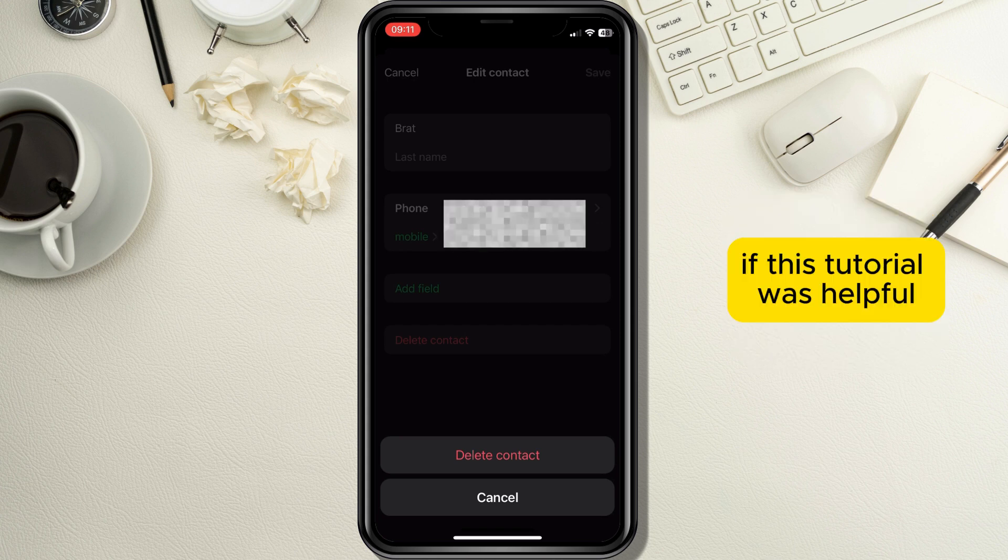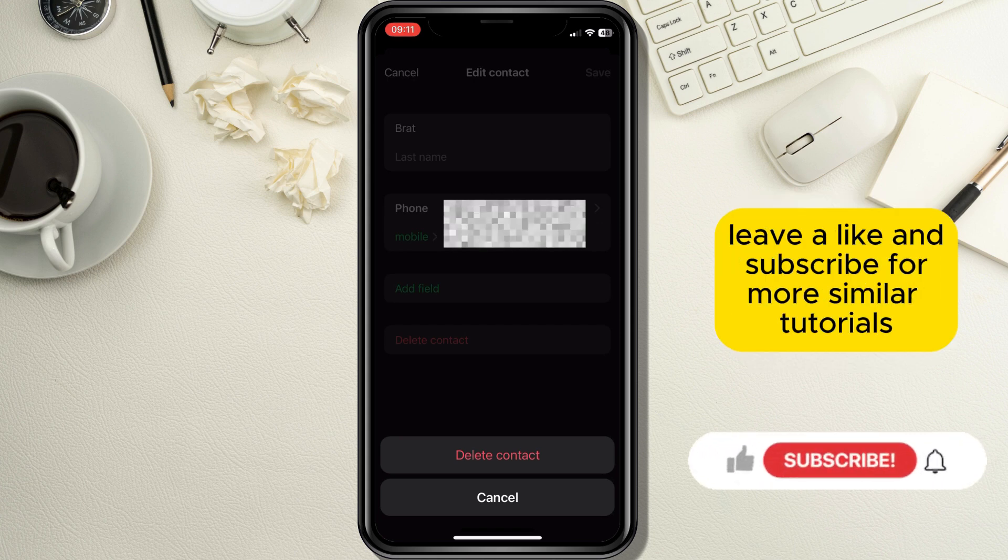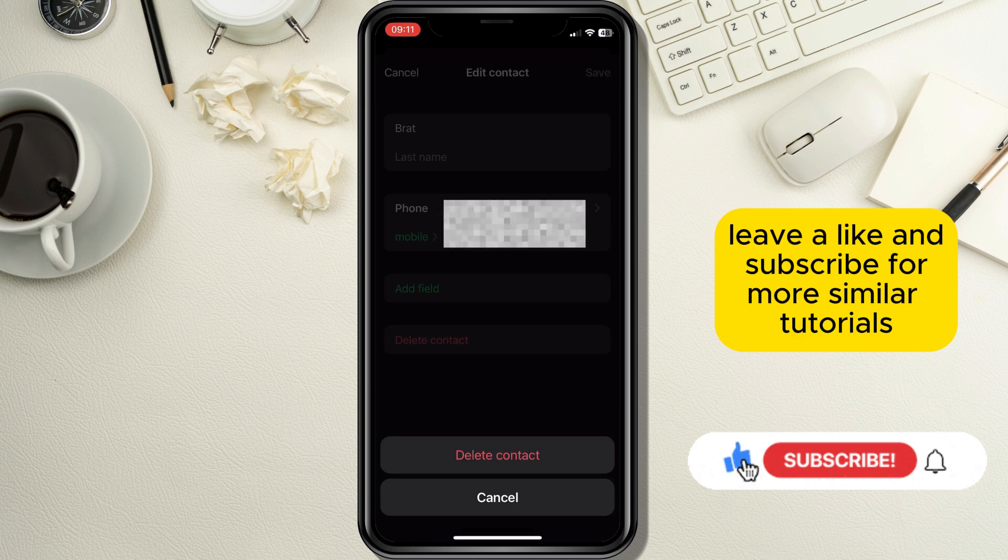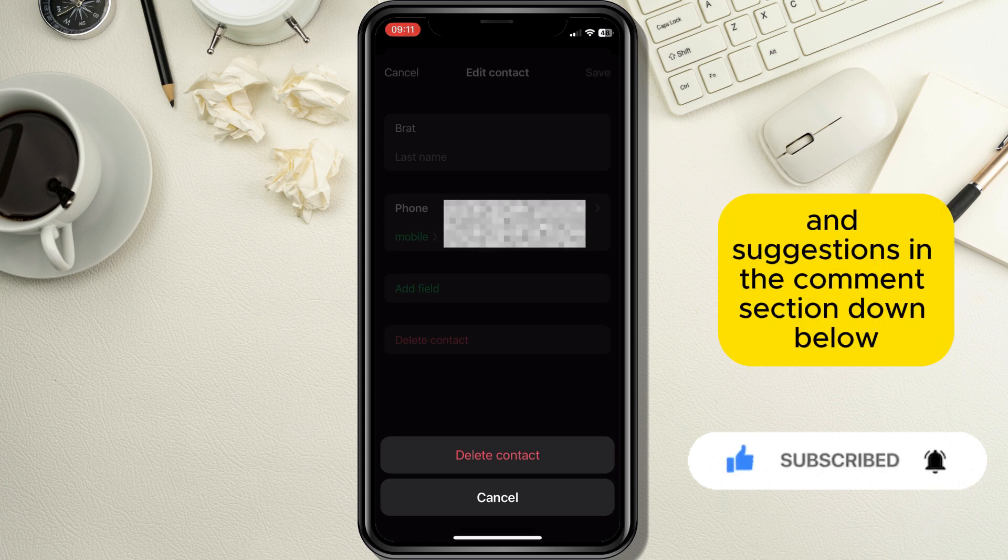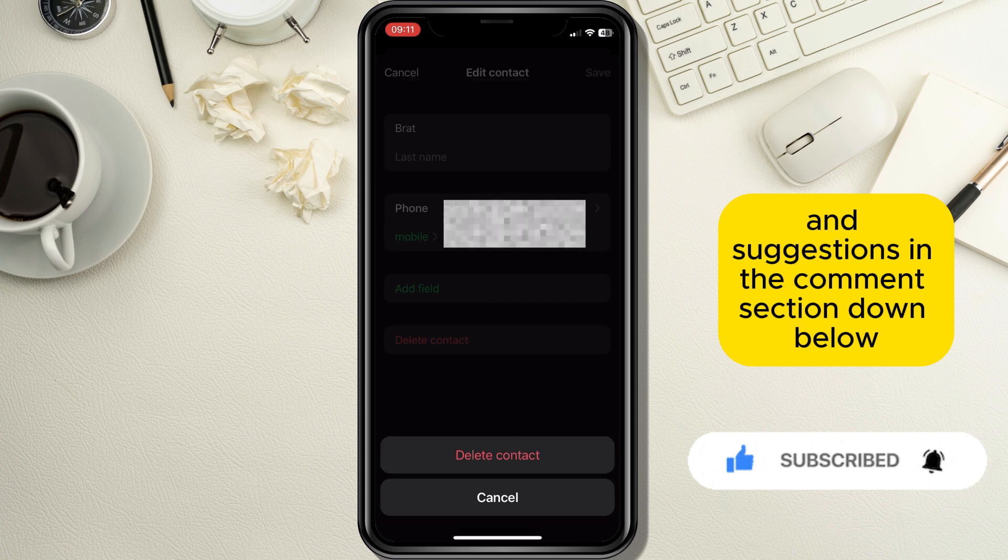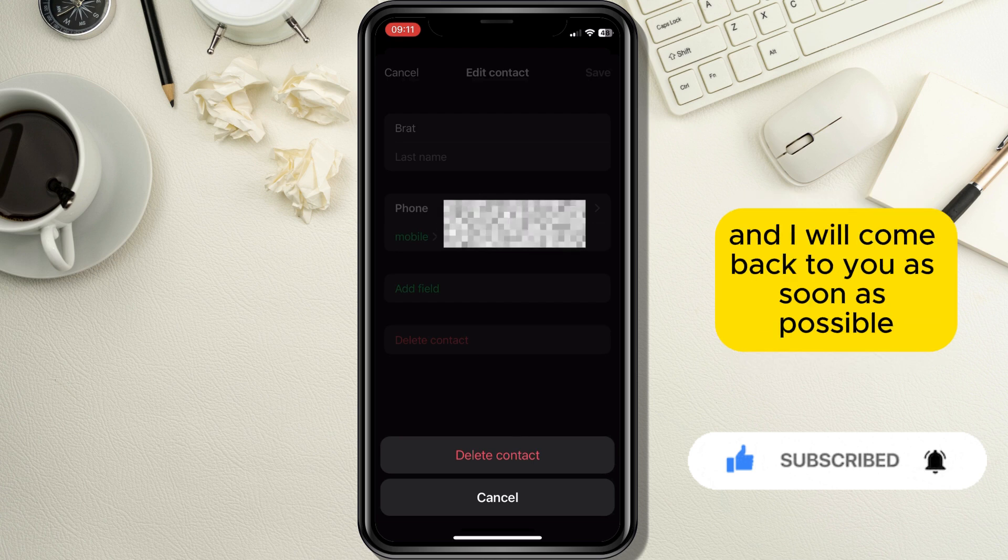If this tutorial was helpful, leave a like and subscribe for more similar tutorials. Leave your questions and suggestions in the comment section down below and I will come back to you as soon as possible.